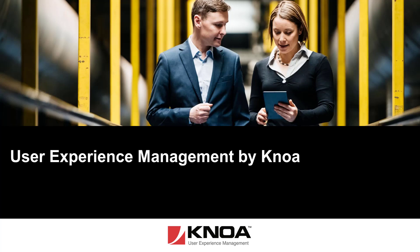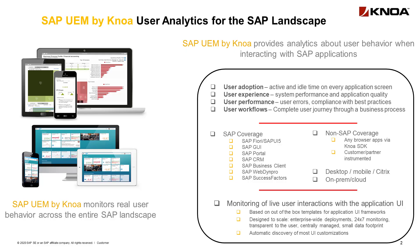Welcome to this presentation on the User Experience Management by Knoa tool. The SAP User Experience Management by Knoa manages the real user behavior across the entire SAP landscape.